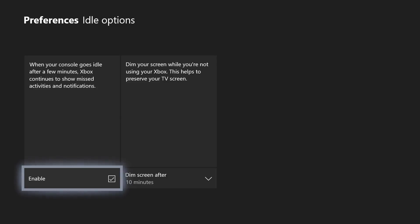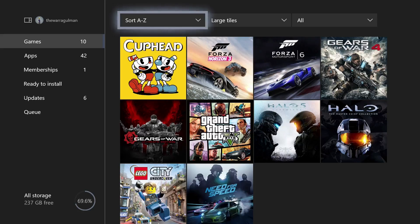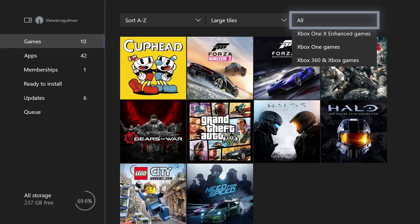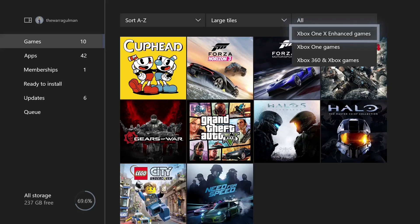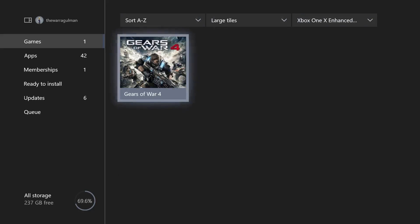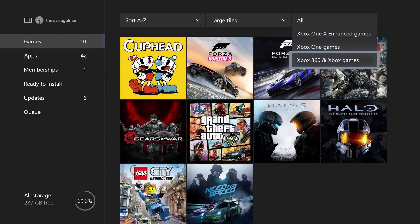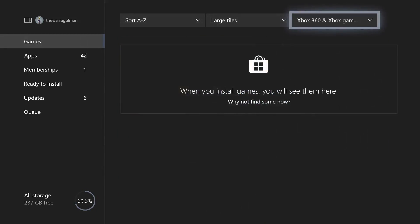Now for some of the more minor features added with this update. First, you can now sort games by type in My Games and Apps - Xbox One X Enhanced games only, Xbox One games, as well as Xbox 360 and original Xbox games. That last category brings up something I didn't mention - this update adds support for original Xbox backwards compatibility, which is great. Unfortunately right now there aren't any games I personally care about and I don't have physical copies, but they'll be adding more games to the list over time.